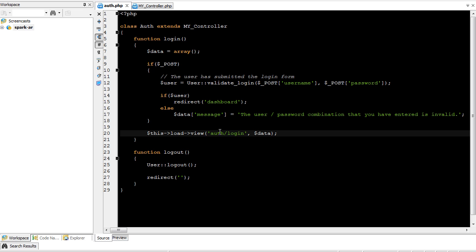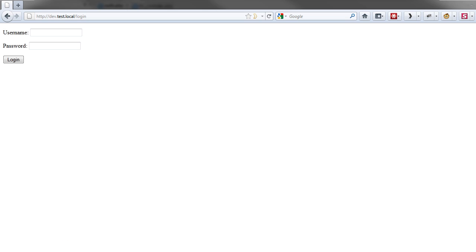We're using this load view to load the login form into the page. Well, as you know, there's generally two types of views if you're not including parcels. There's the content view, and then there's the layout view.